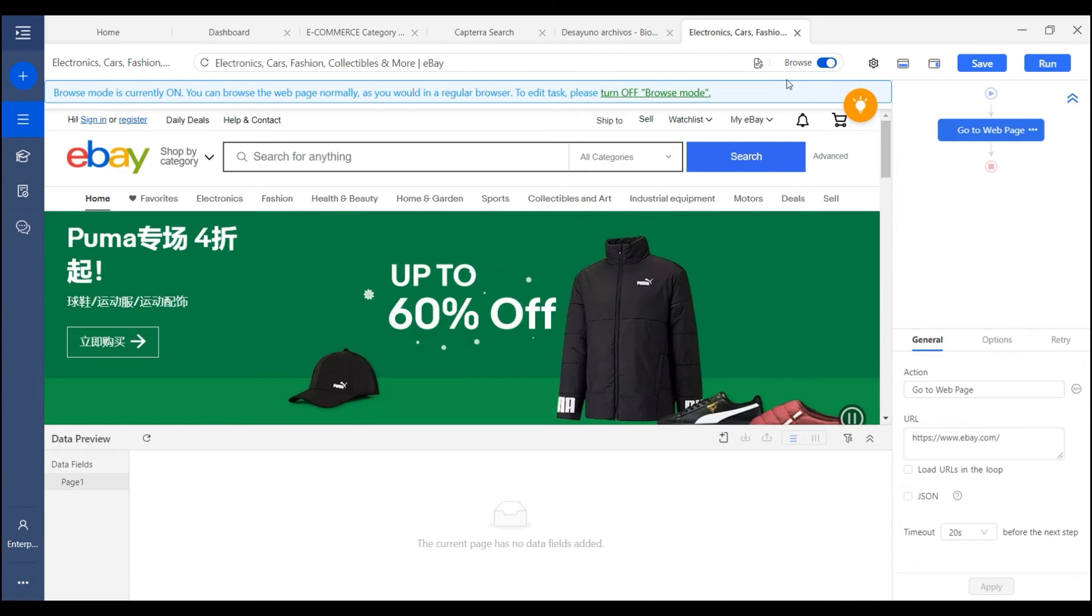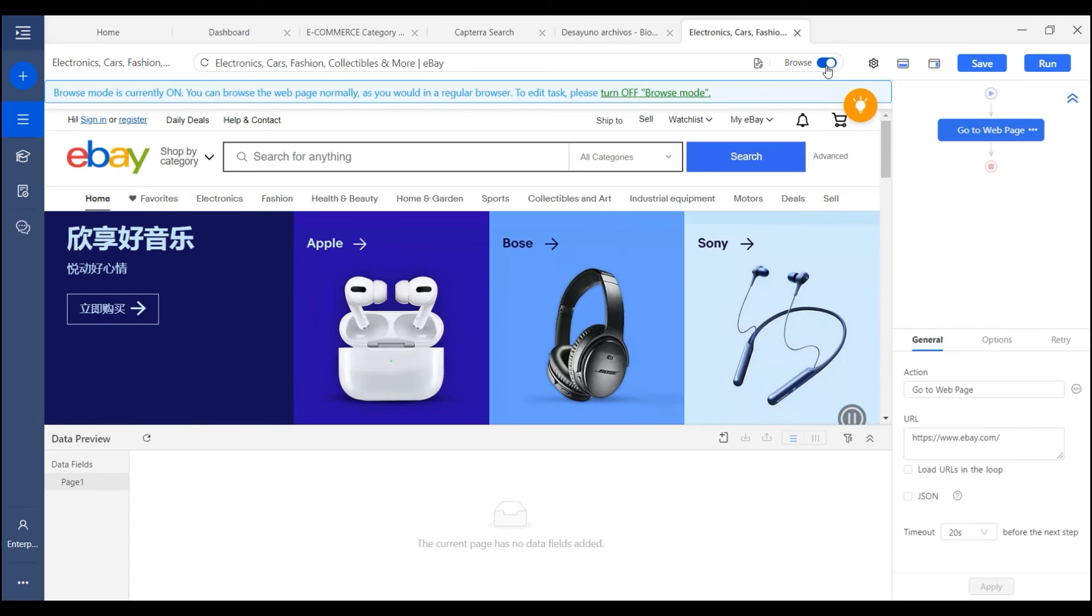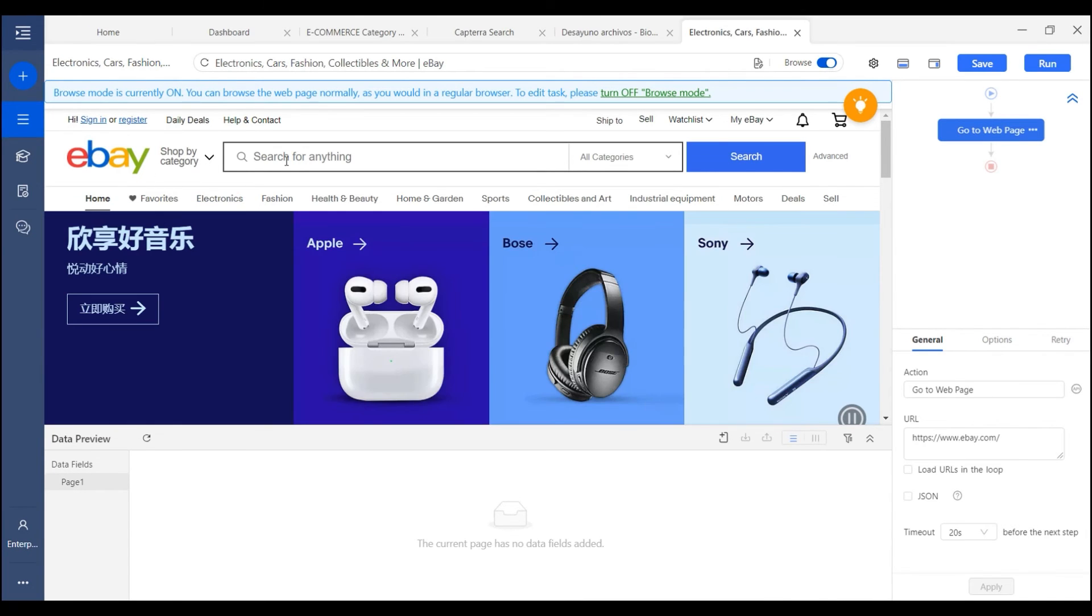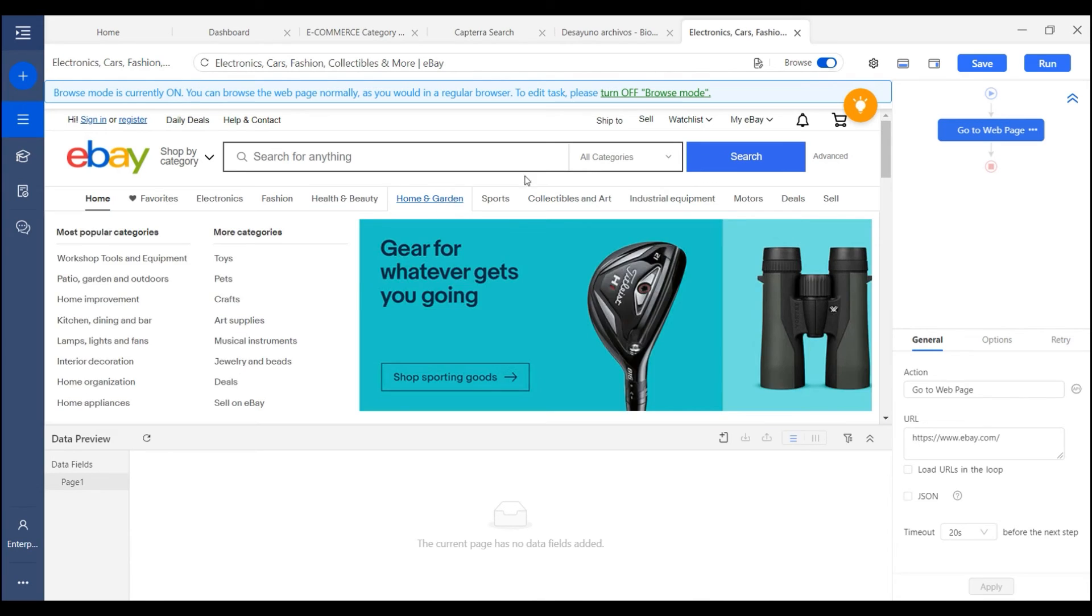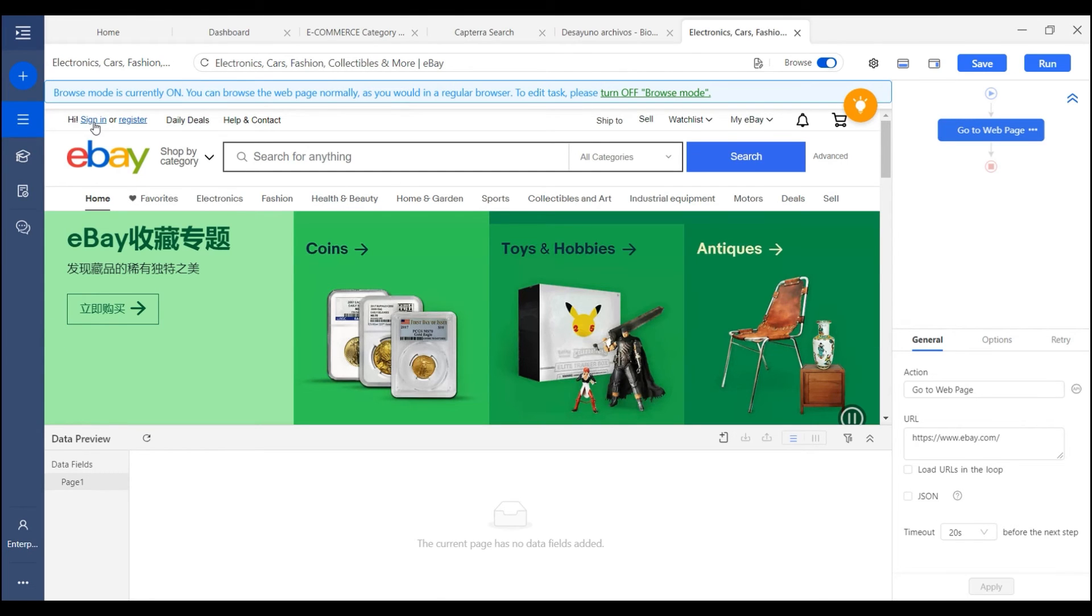So we turn on this browse mode and in this mode we can click anything we want, and there won't be any actions created in the workflow. So we just click sign in.